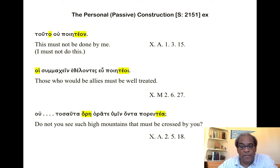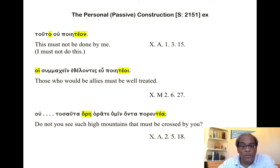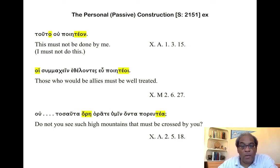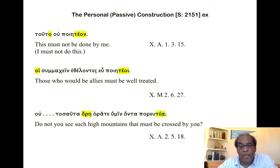Another example from Xenophon: 'Do you not see such great mountains that must be crossed by you?' Ou horate ta toiauta horē onta poreuta humin? Ou horate — 'Do you not see?' — ta toiauta horē — 'such great mountains' — onta poreuta, 'that have to be crossed,' humin, 'by you,' the dative expressing the agent.